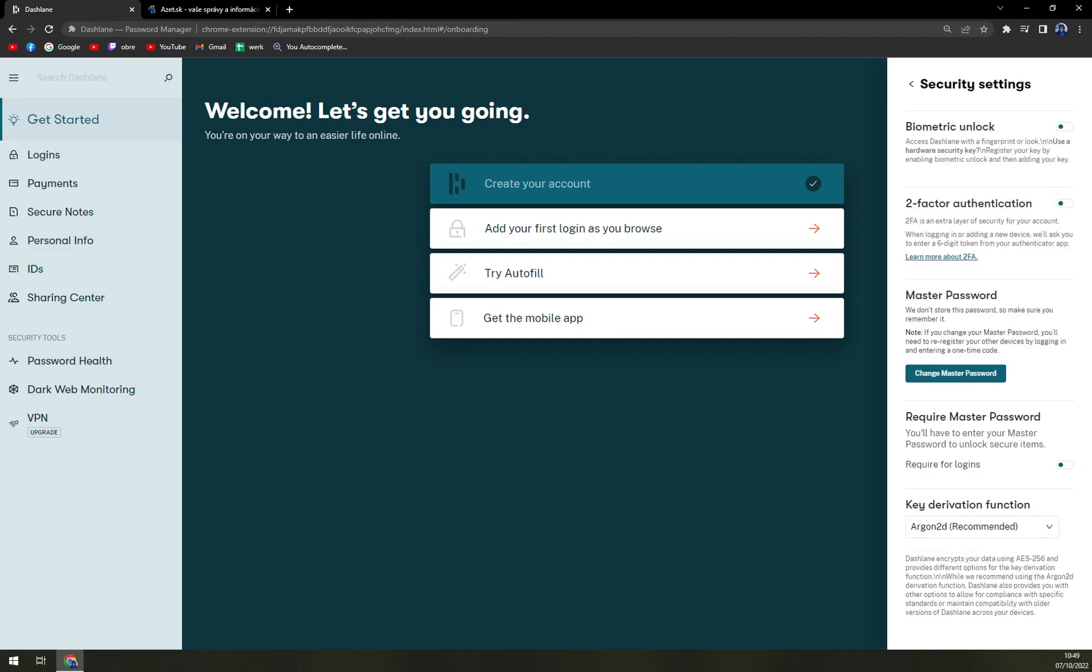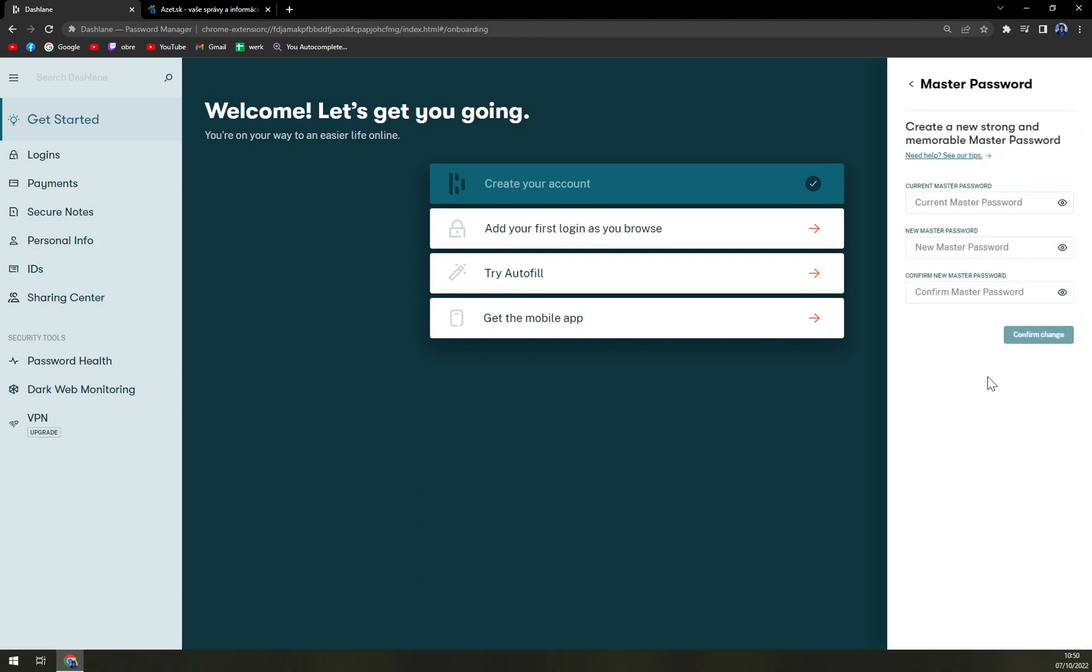We have biometric unlock, two-factor authentication, and master password, which is, paradoxically, third option again. So we want to click on change master password.